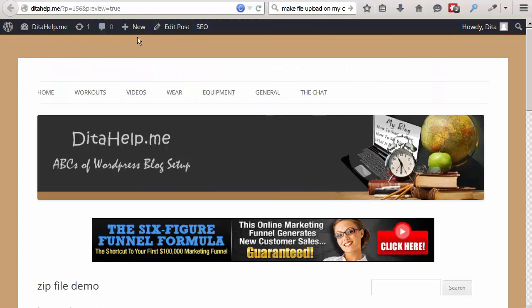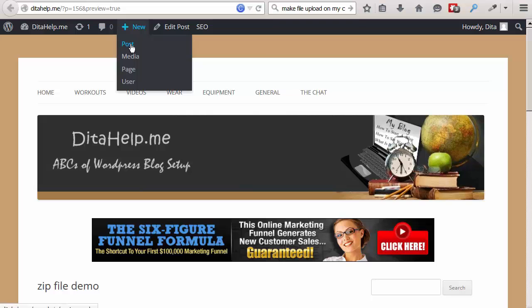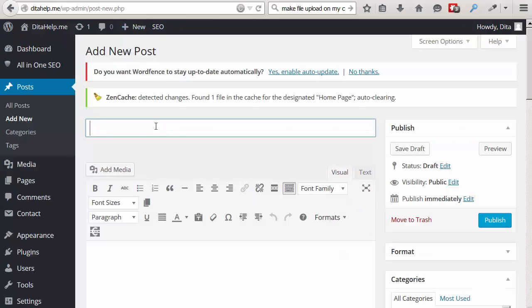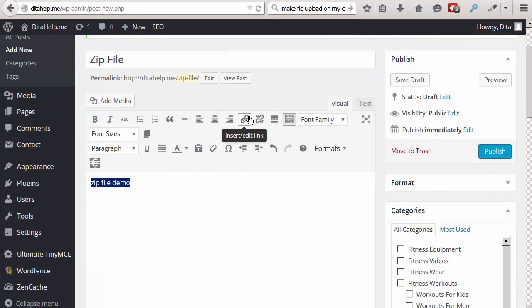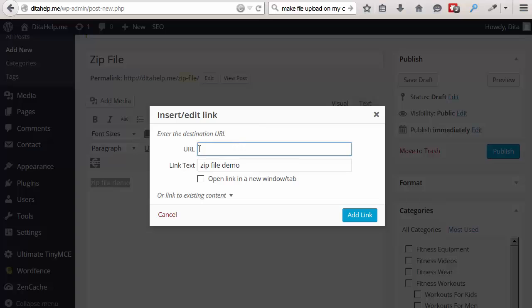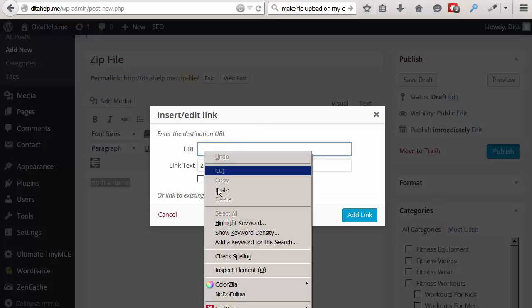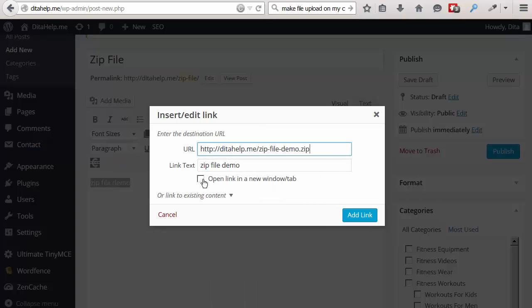So, here I am on my website again. And let's just see if we can add this link to a new post and make it clickable. So, we'll go into a post, create a new post. I will call it zip file, and I'm going to say zip file demo. And I will just link it to the link of the zip file. I'll open it in a new window. And I'll add a link.